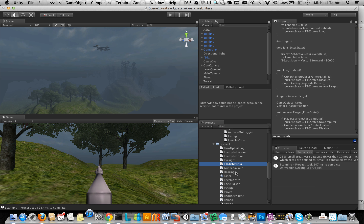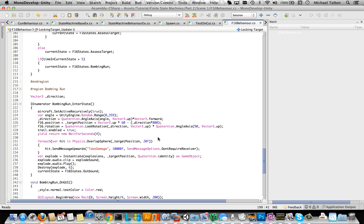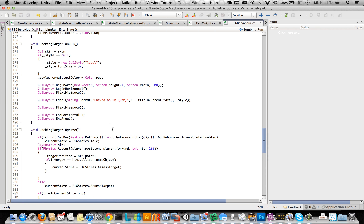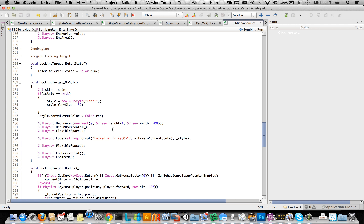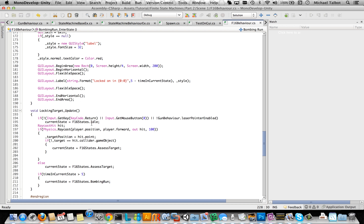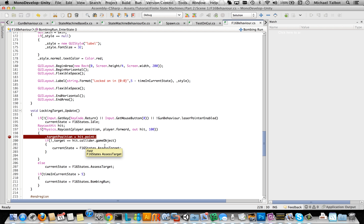What we're going to do is find the F-16's behaviour and go to it in MonoDevelop. The F-16 has this locking target state, and in that state, every update, it's casting a ray from the player's position forwards to see what it hits. We can put a breakpoint here so that every time the code gets to this point, it stops and lets us inspect it and step through it.